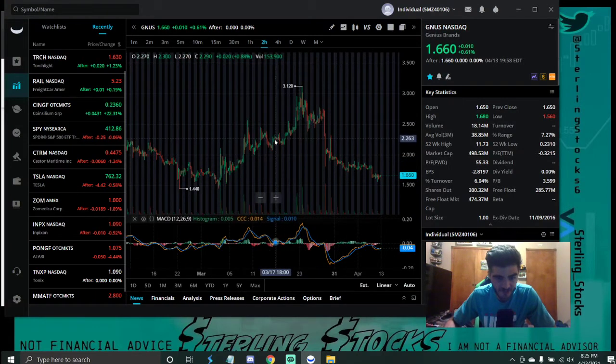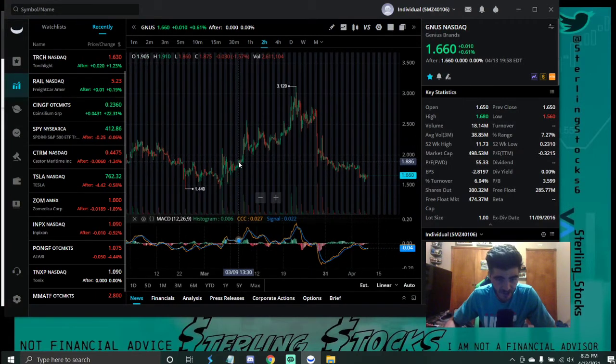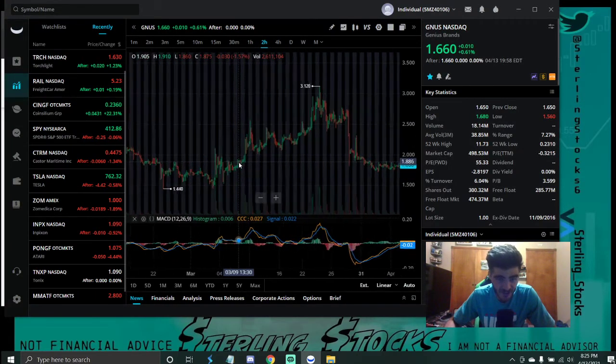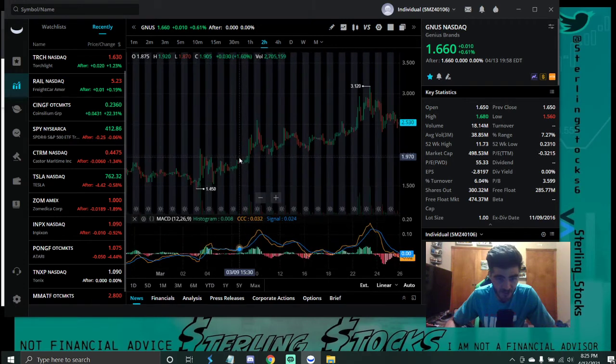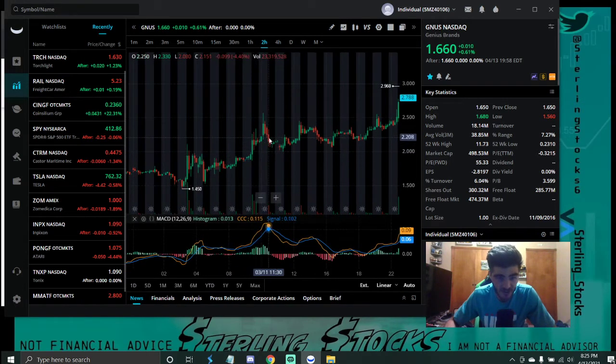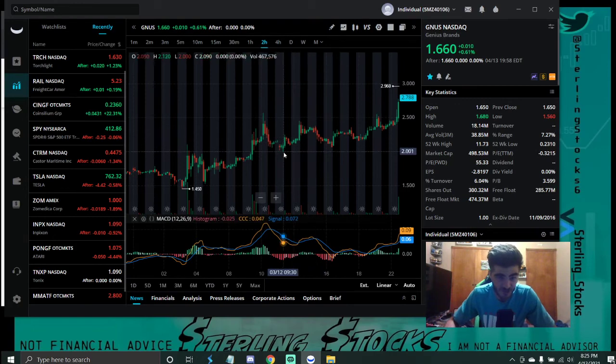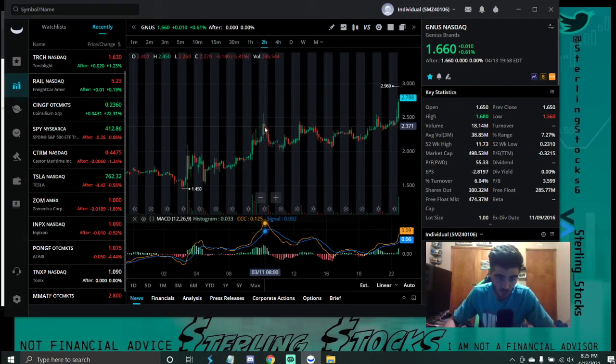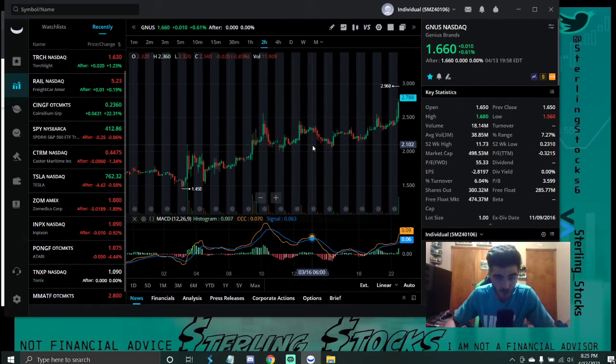I've pointed out in some of my other videos, the last time the CPI data was released on March 10th, the market started this nice little uptrend. And then fears ensued once again. So it wasn't able to continue.